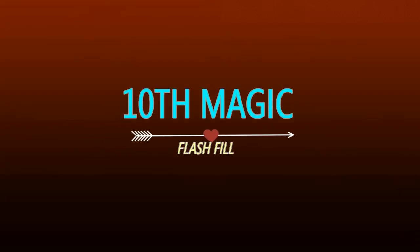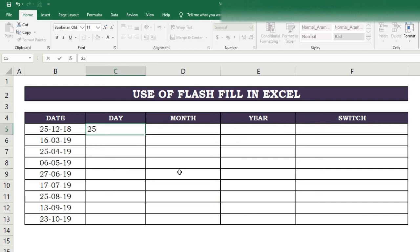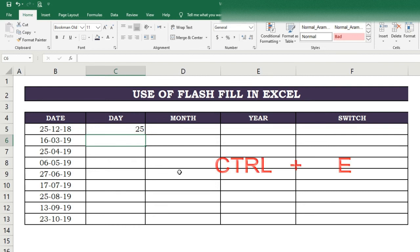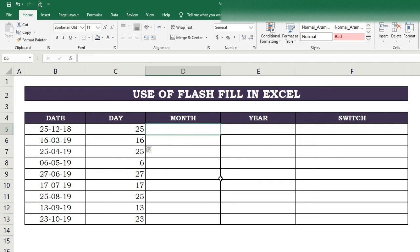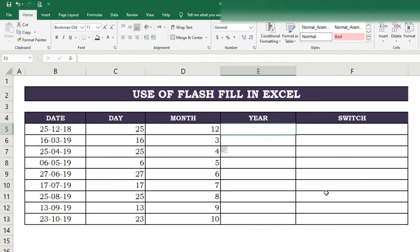Tenth magic of Flash Fill. Here we have dates and want to detach the day, month, and year into separate columns. Apply Flash Fill: in the day column write the day from the first date, then in the next row press Ctrl+E to fill the remaining cells. Do the same for month and year — write the part, then press Ctrl+E to get the pattern results in remaining cells.